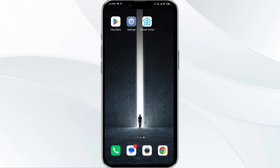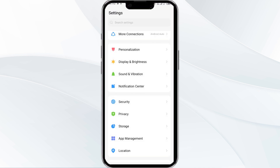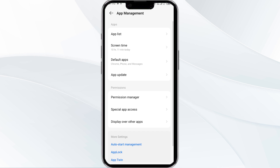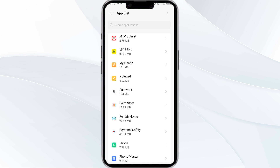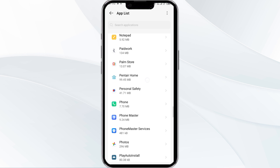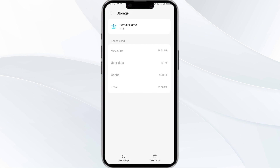The fourth solution is to clear PantyRap's cache. Clearing the app cache can often resolve performance issues. To clear PantyRap's cache, go to your phone settings, then open app manager and select PantyRap from the app list. Then click on storage and cache, and after that tap on clear cache to clear the PantyRap cache.